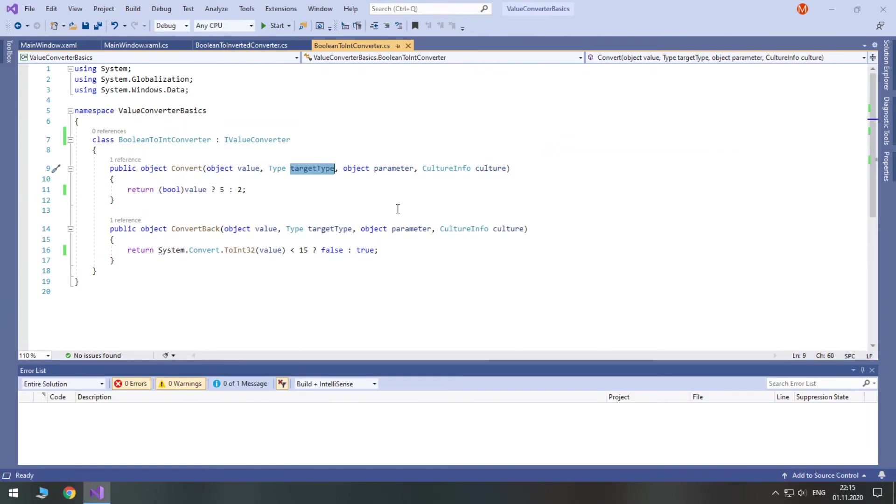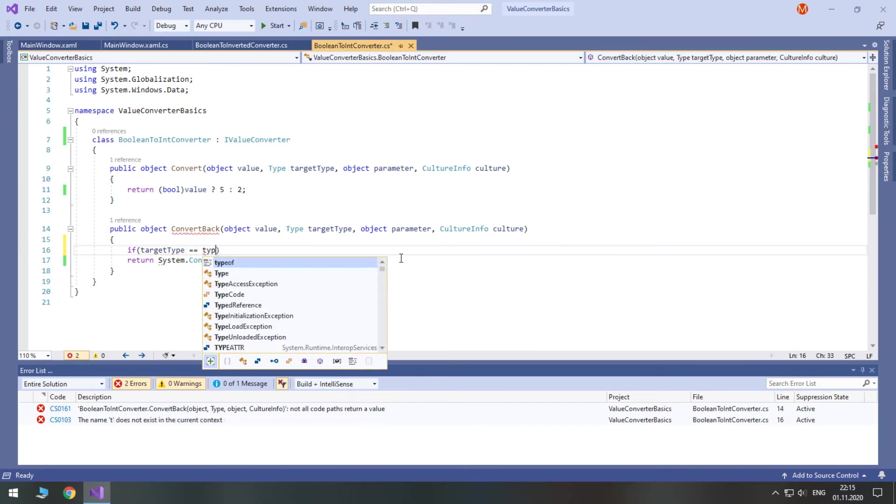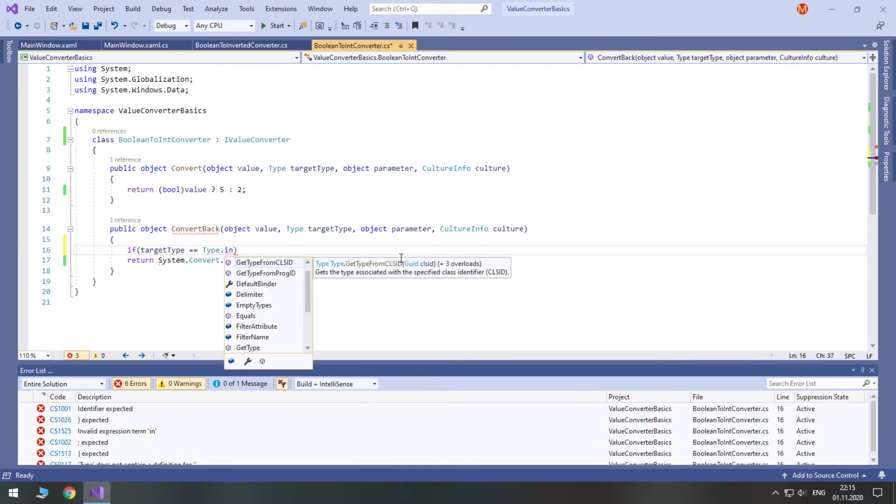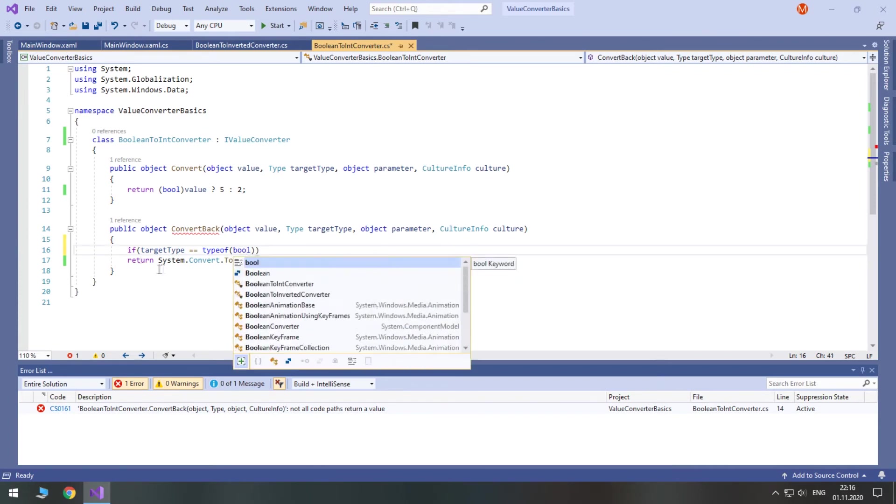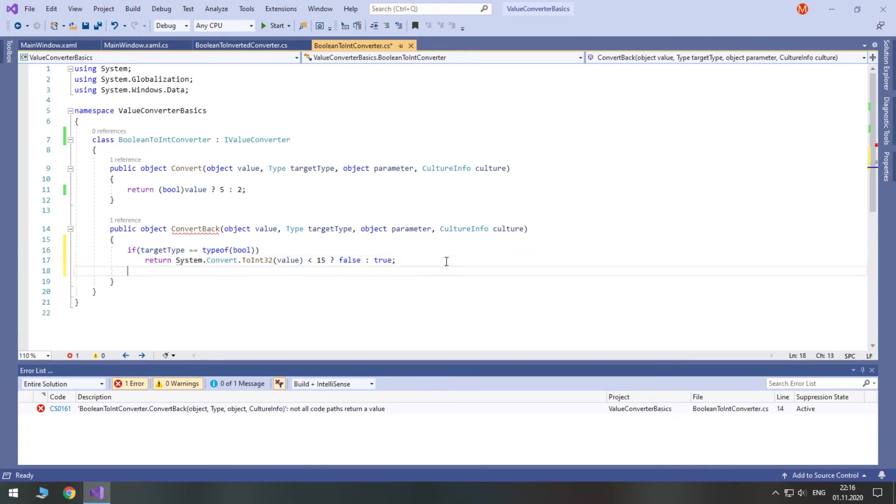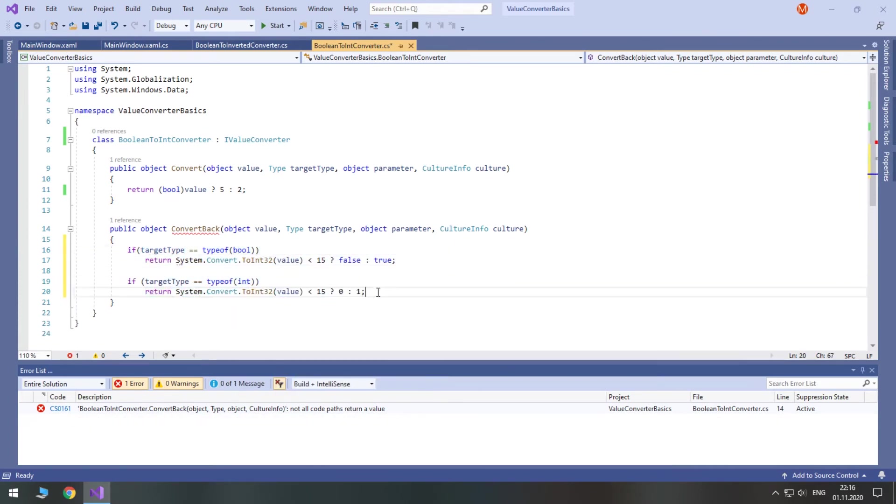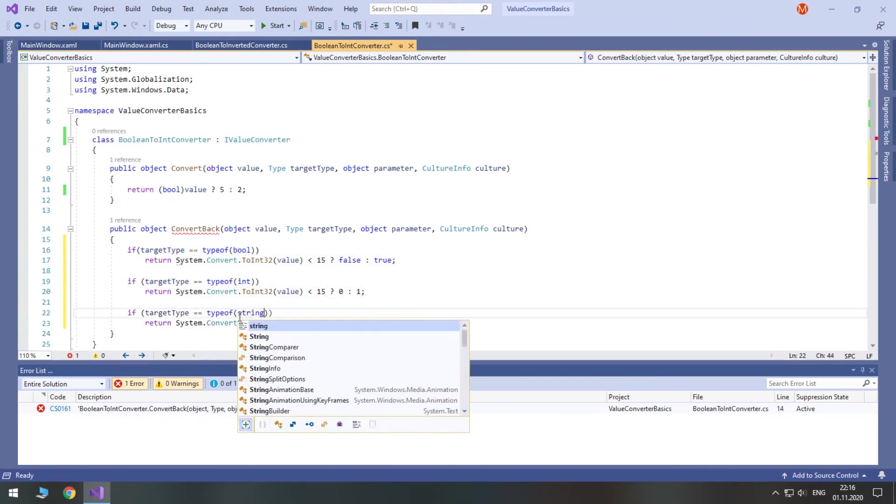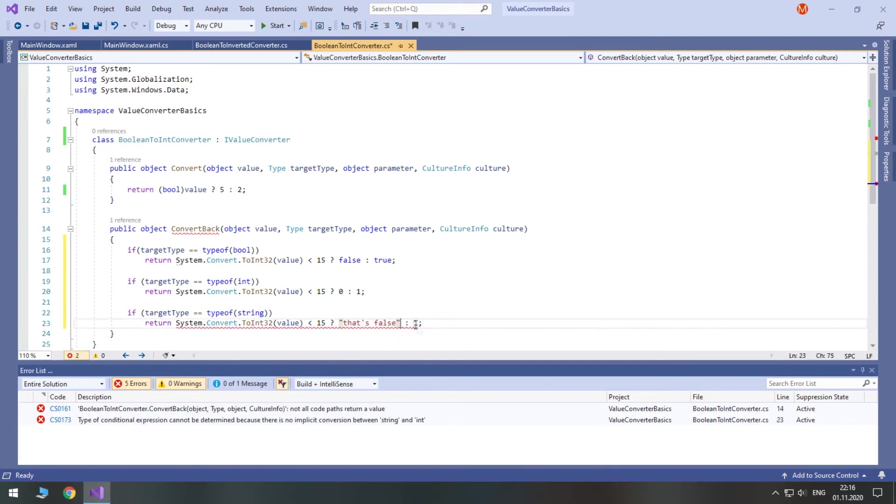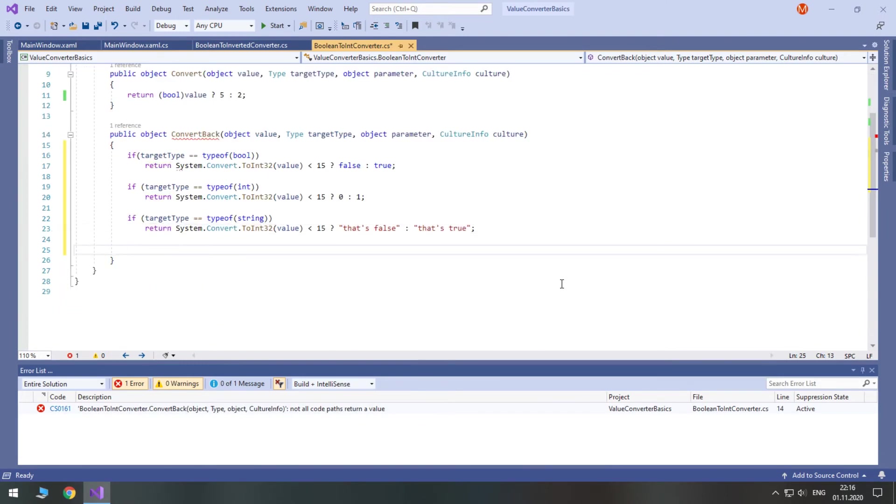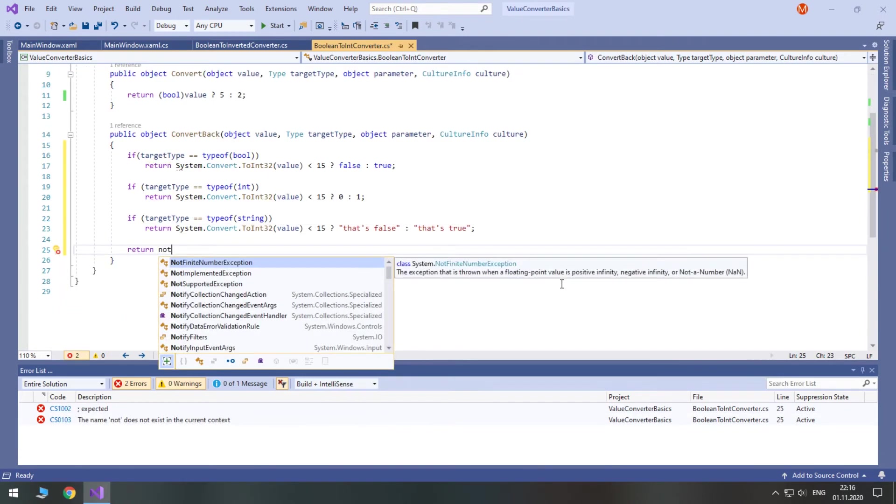Most of the time, target type can be fully ignored. In theory, you can make your converter very universal by defining multiple conversions depending on the target type. But converters are typically created for specific types.